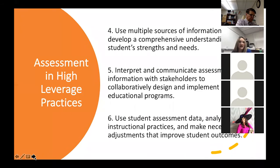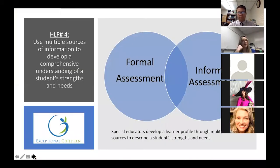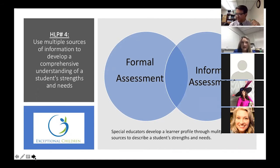Assessment has three high leverage practices. Number four is around data and using multiple sources of information. Number five is how we interpret and communicate that data. So high leverage practice number four specifically is about wanting teachers to use multiple sources of information. Understanding both formal and informal assessment is a critical role for a special education teacher.